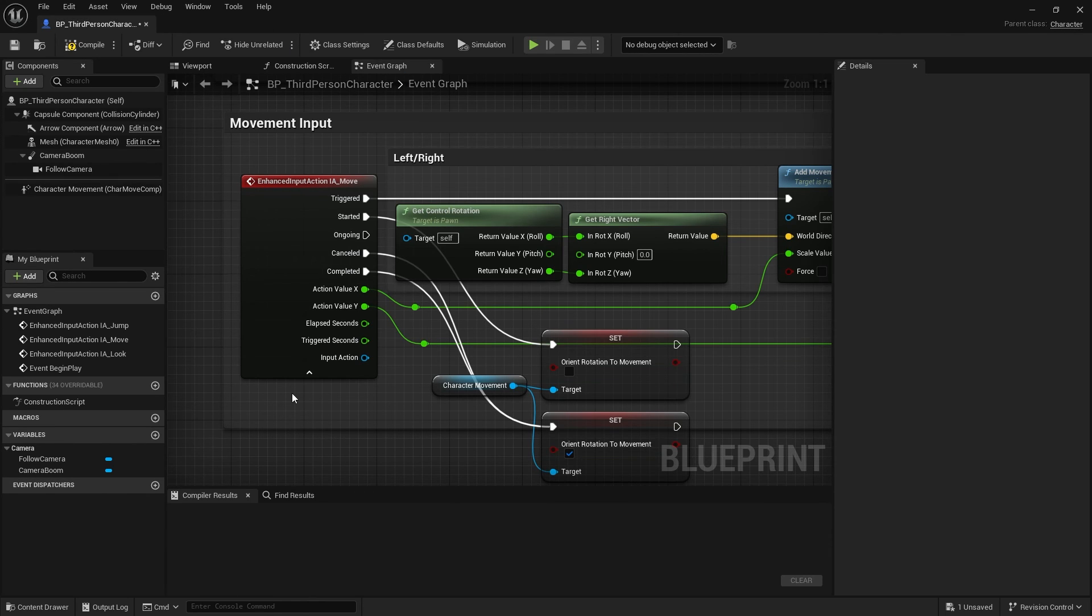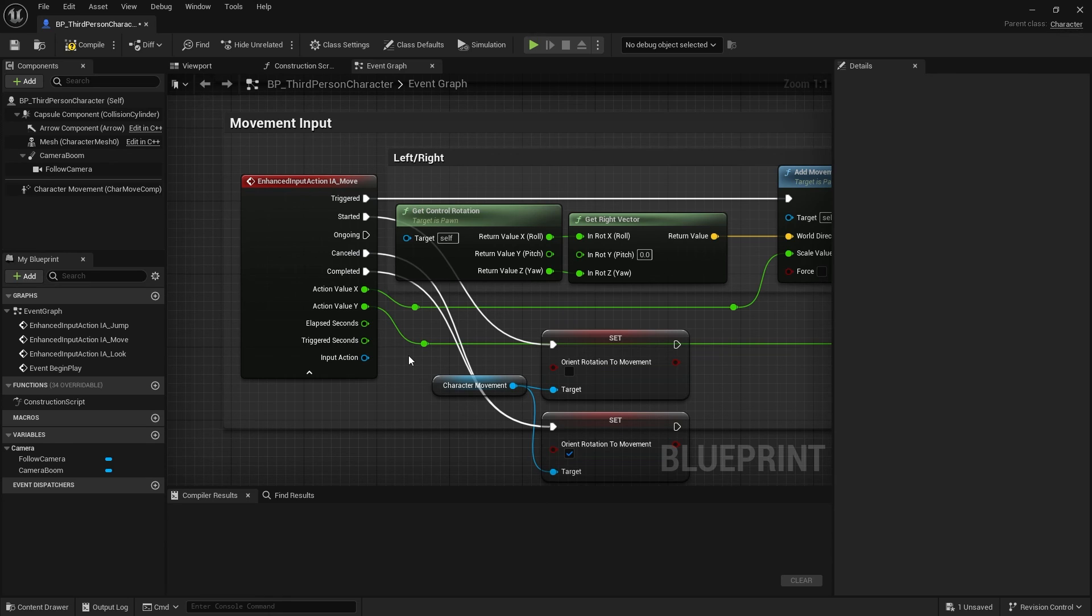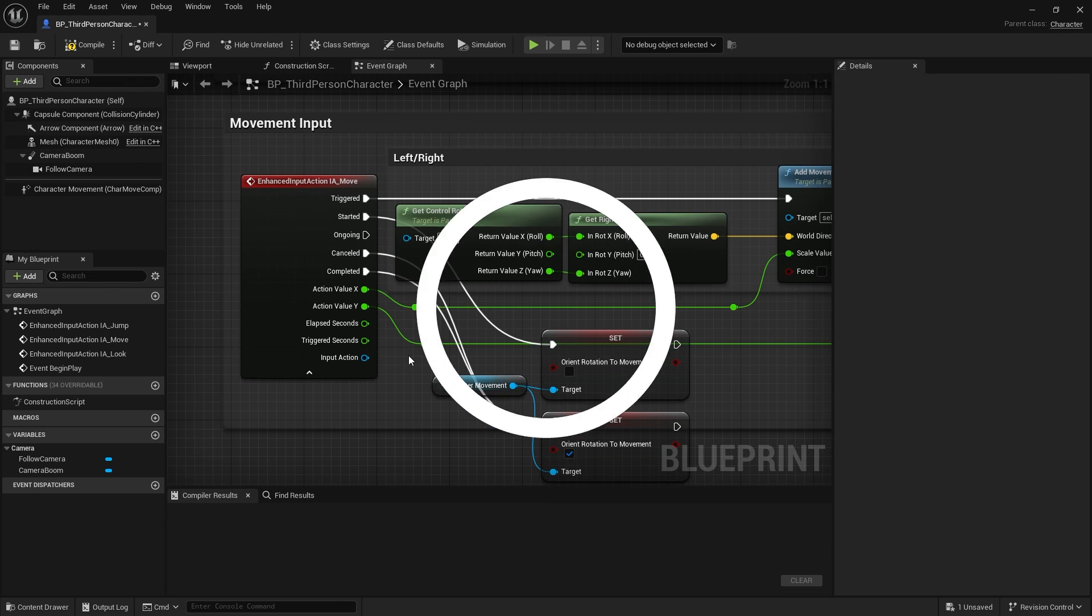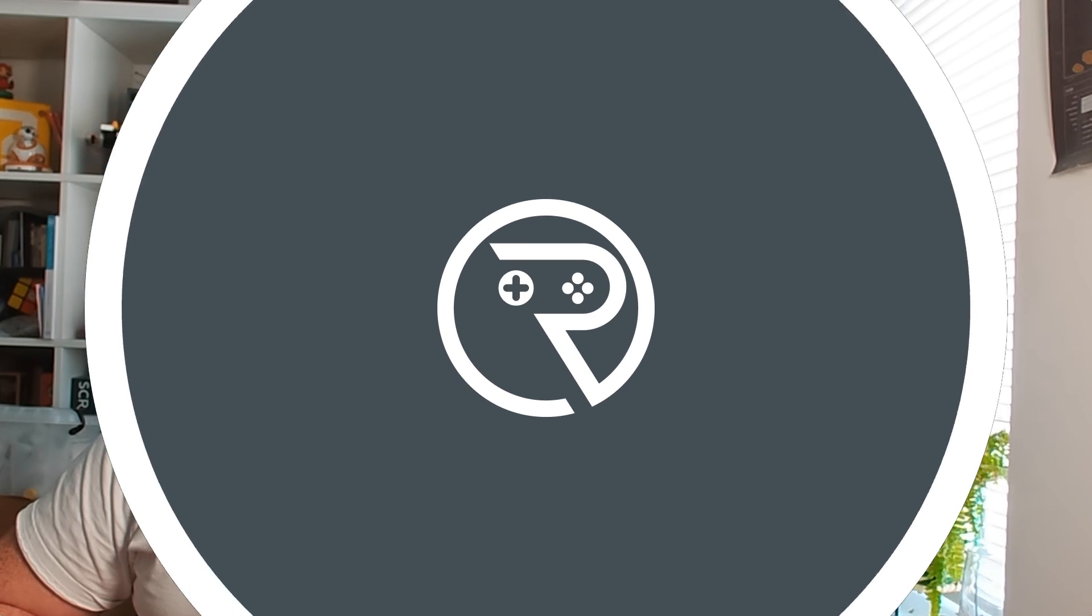So that's the basics of our IA move and our inputs in general. And as I said, over the course of this series, we're going to go through a lot more detail about the enhanced input action system and talk a lot more about how you can use it for various different inputs and tricks that you often see in video games.